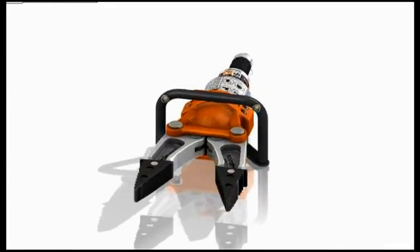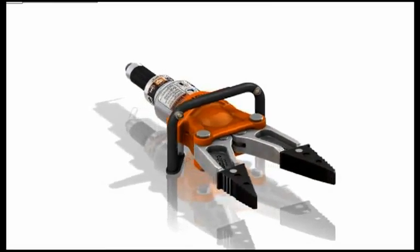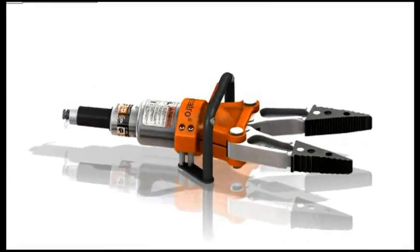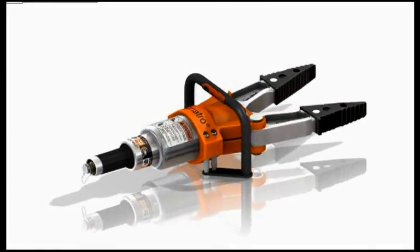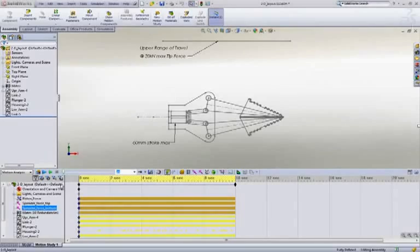Two key areas that concern most designers are function and strength. Let's look at how SOLIDWORKS Motion and SOLIDWORKS Simulation tools can help us evaluate these goals.